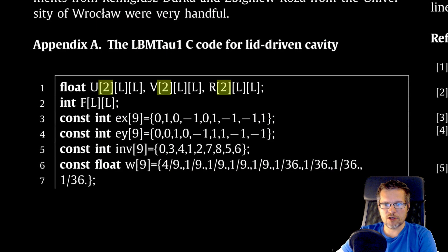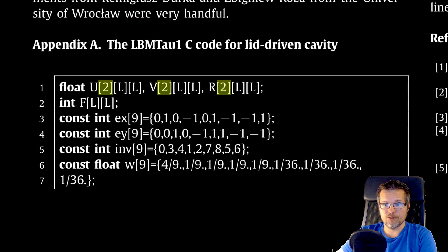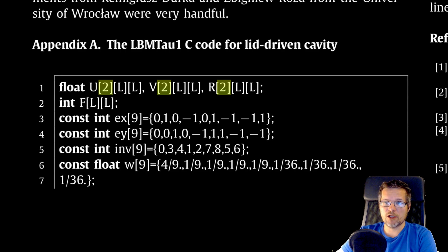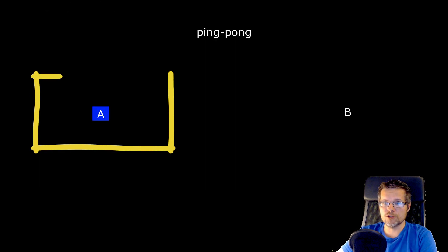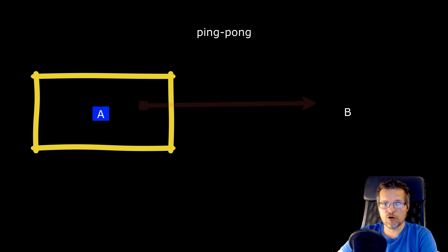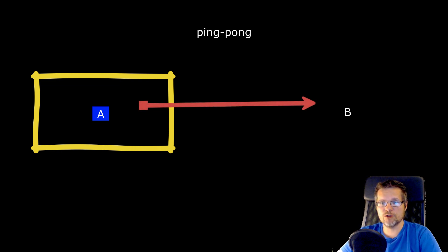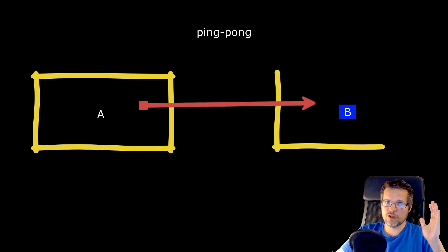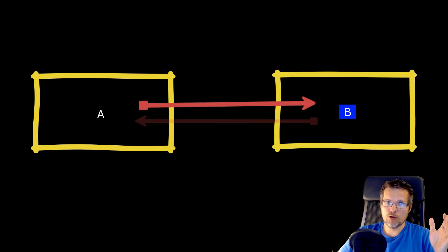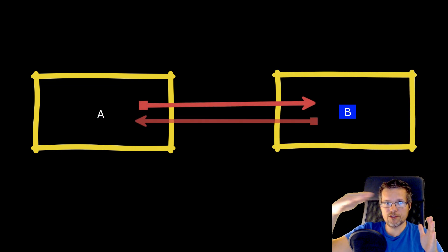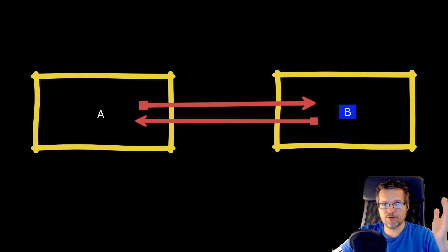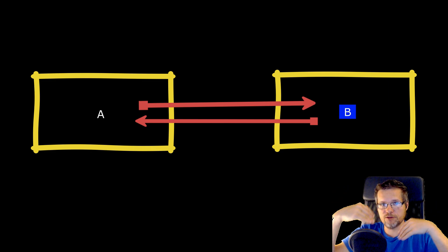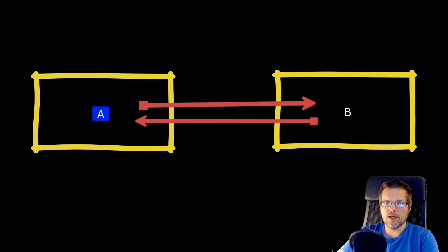The tables are duplicated because our calculations will be performed using ping pong copying. For example, when doing calculations on table A we will copy results to table B and vice versa in the next step.